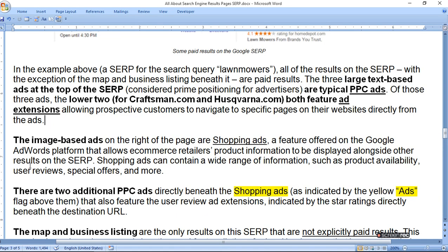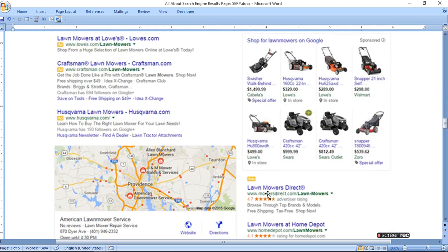The image-based ads on the right of the page are shopping ads, a feature offered on the Google AdWords platform that allows e-commerce retailers to display product information alongside other results on the SERP. Shopping ads can contain a wide range of information such as product availability, user reviews, special offers, and more. There are two additional PPC ads directly beneath the shopping ads, indicated by a yellow 'ADS' flag, also featuring user reviews shown by a star rating directly beneath the destination URL.